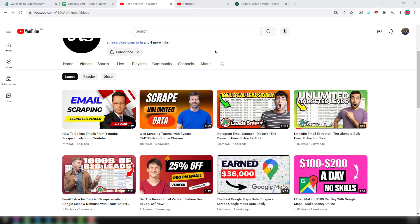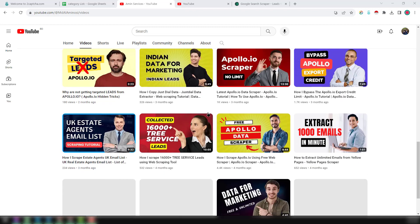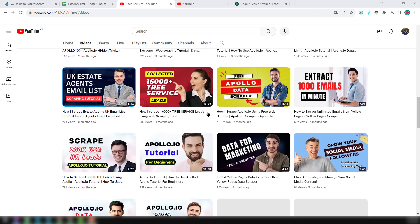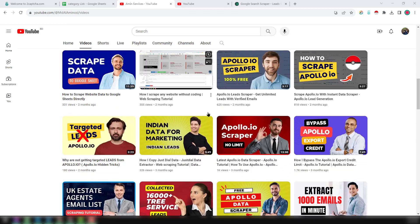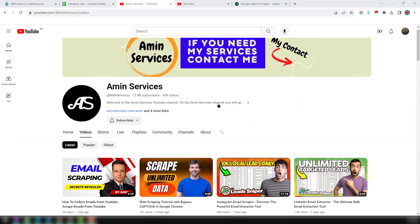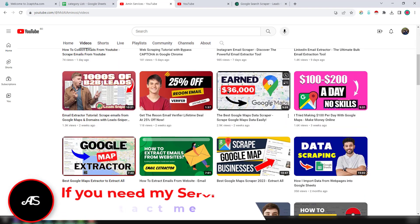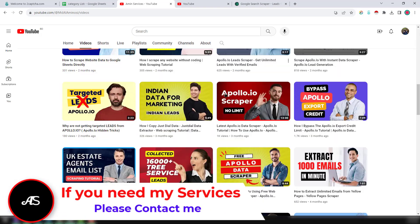Is it possible to scrape or collect unlimited valid and targeted email addresses from youtube.com? I am telling you yes, it is possible. If you watch this video very attentively, you will learn how to scrape unlimited targeted email addresses from youtube.com.